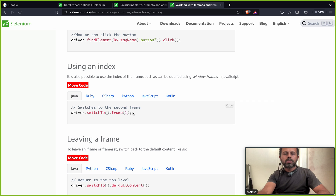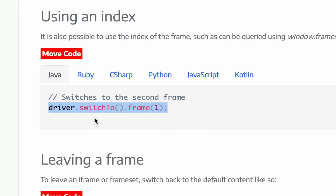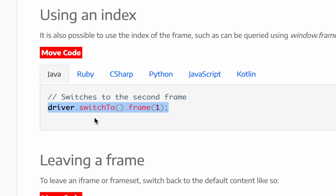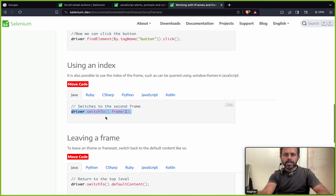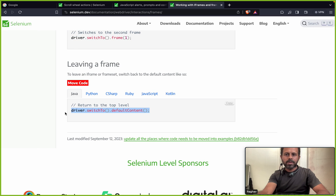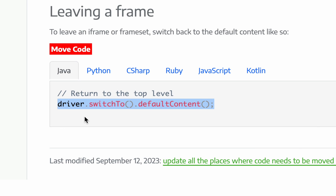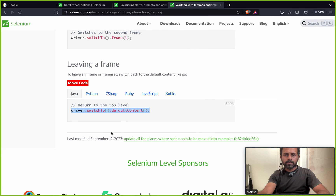You can also find and switch to a frame using its index. If there are multiple frames on the page they will have index positions 0, 1, 2, 3, and so on, and you can use the index to find and switch to the correct frame. Finally, to leave the frame you use driver.switch_to.default_content.